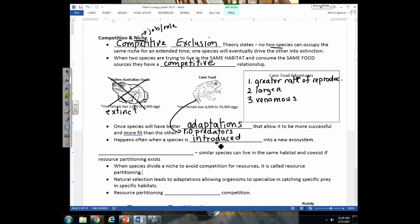An introduced species is a species that wasn't originally there — it's not native to that habitat. It was brought in either on purpose or by accident through human activity, and it can drive native species to extinction.